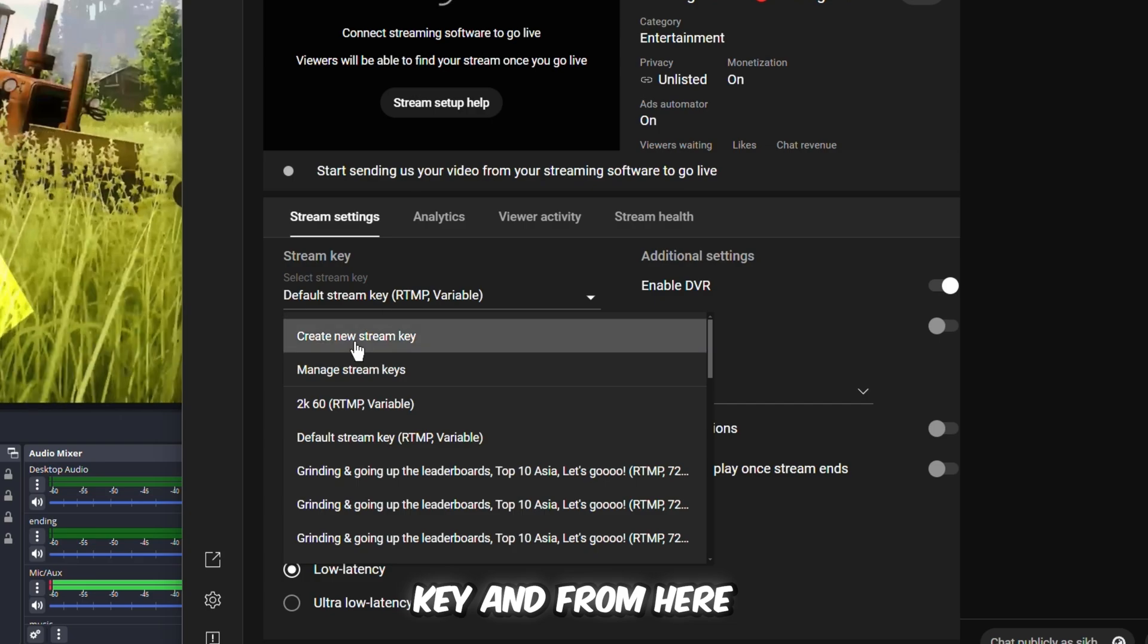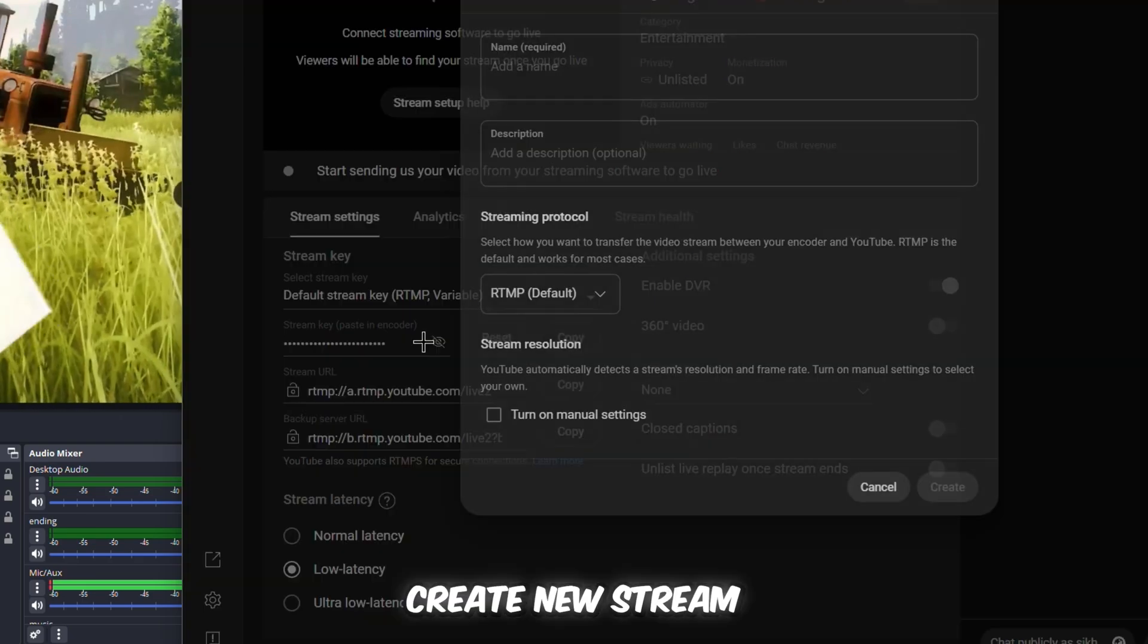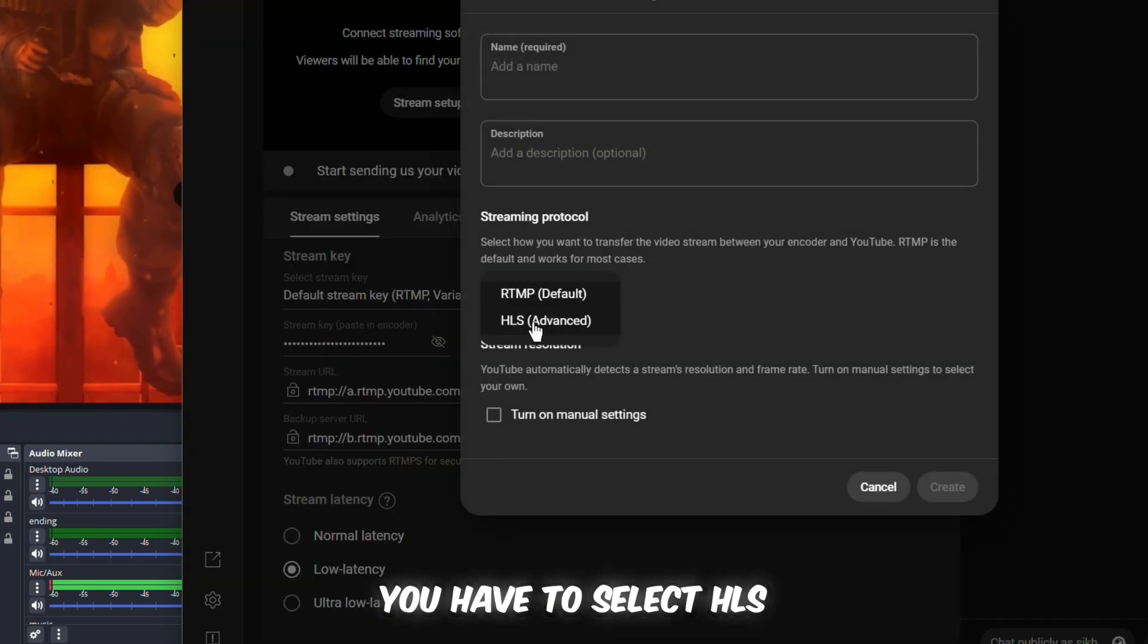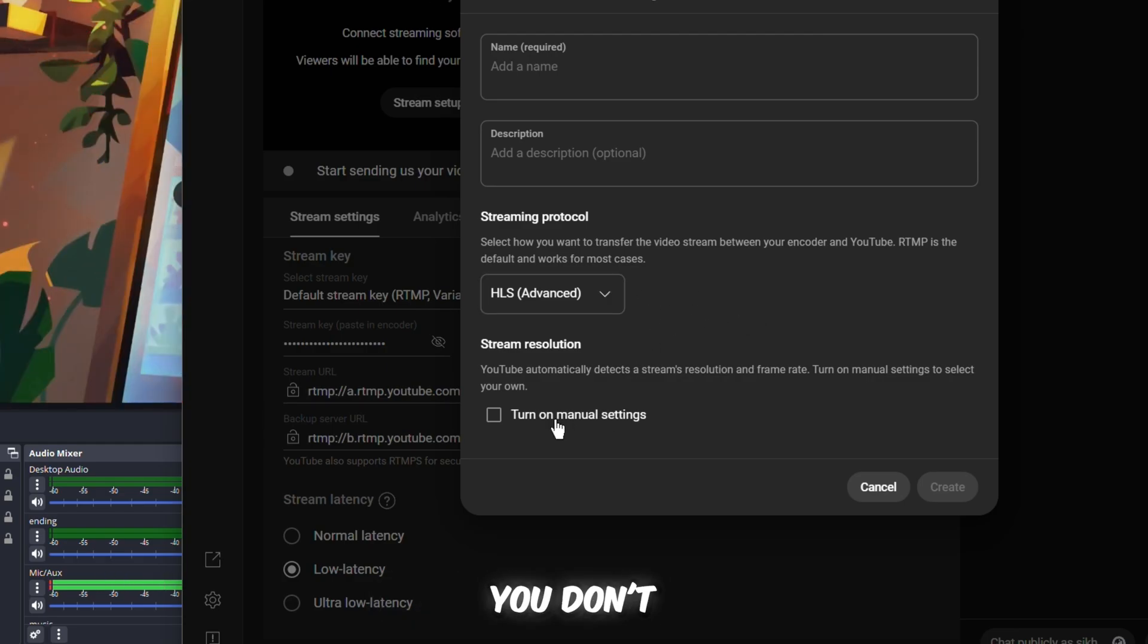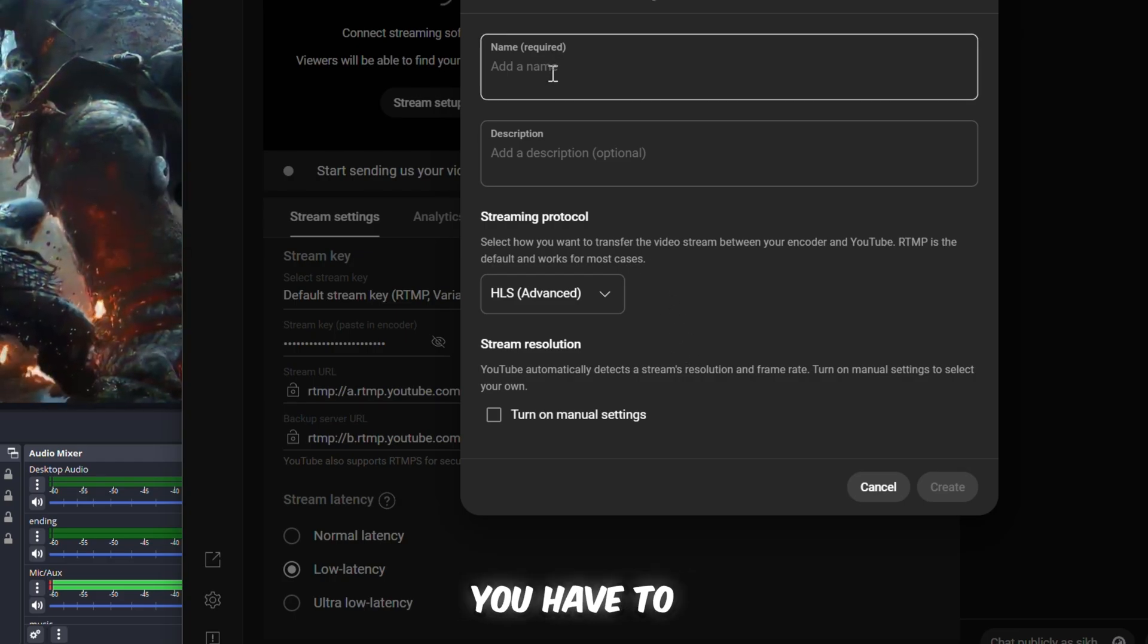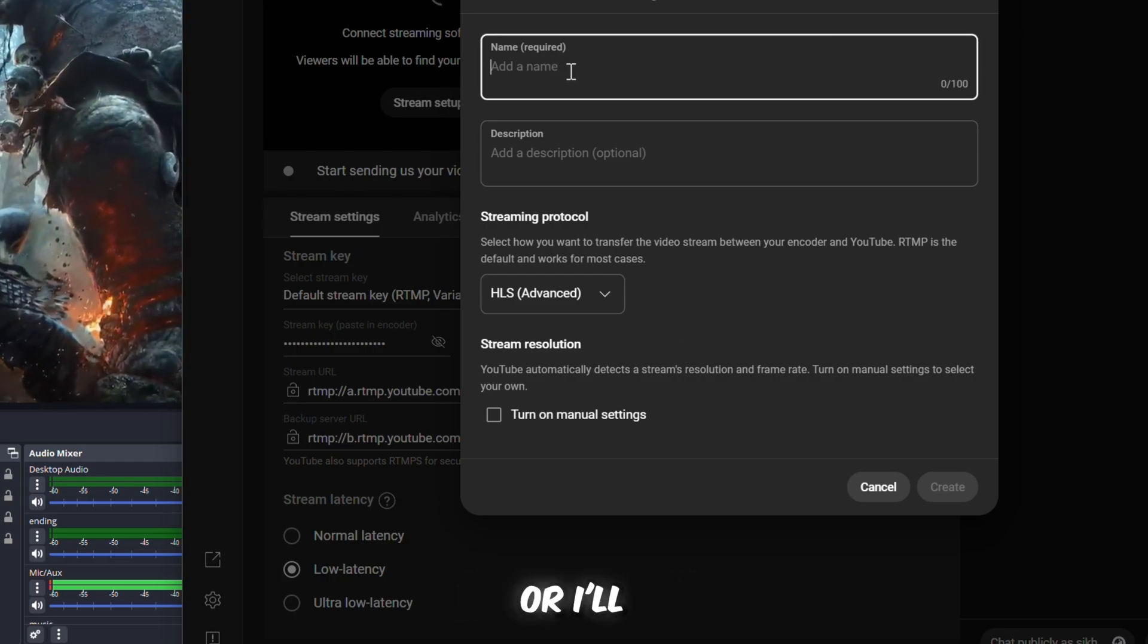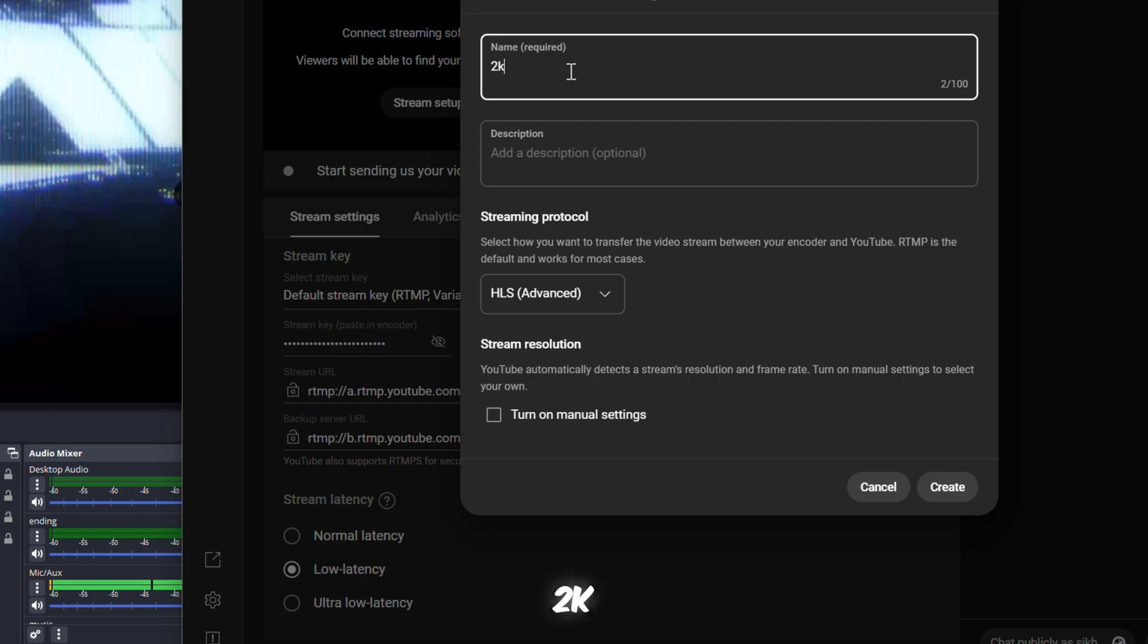From here you have to go to Create New Stream Key. Instead of RTMP, you have to select HLS, which is something advanced. Then you don't have to do this 'turn on manual setting.' You just keep it automatic. Then you have to name the setting. I'll just name it 2K.